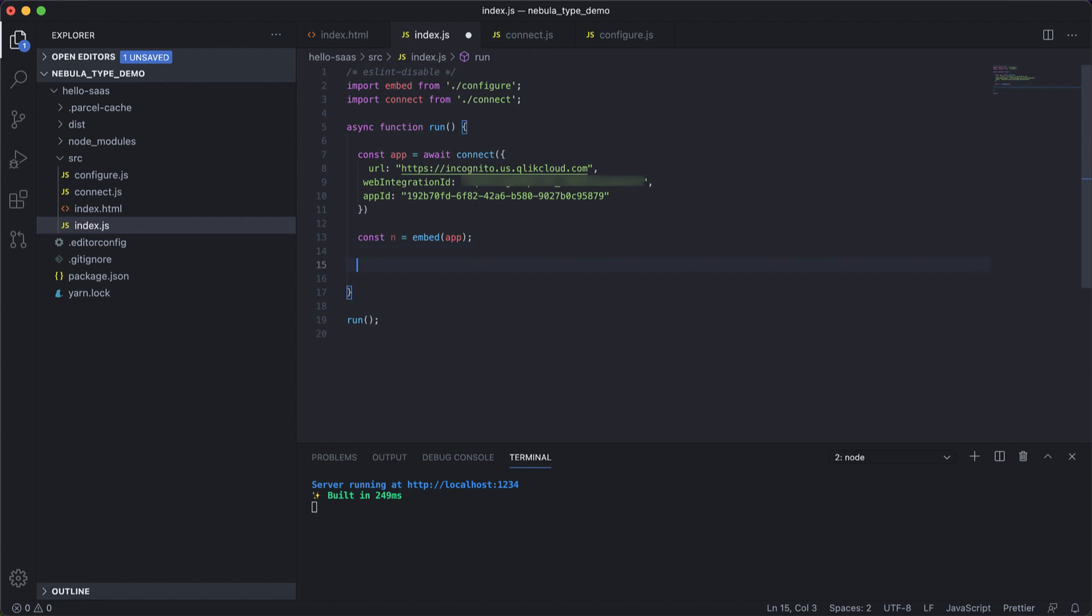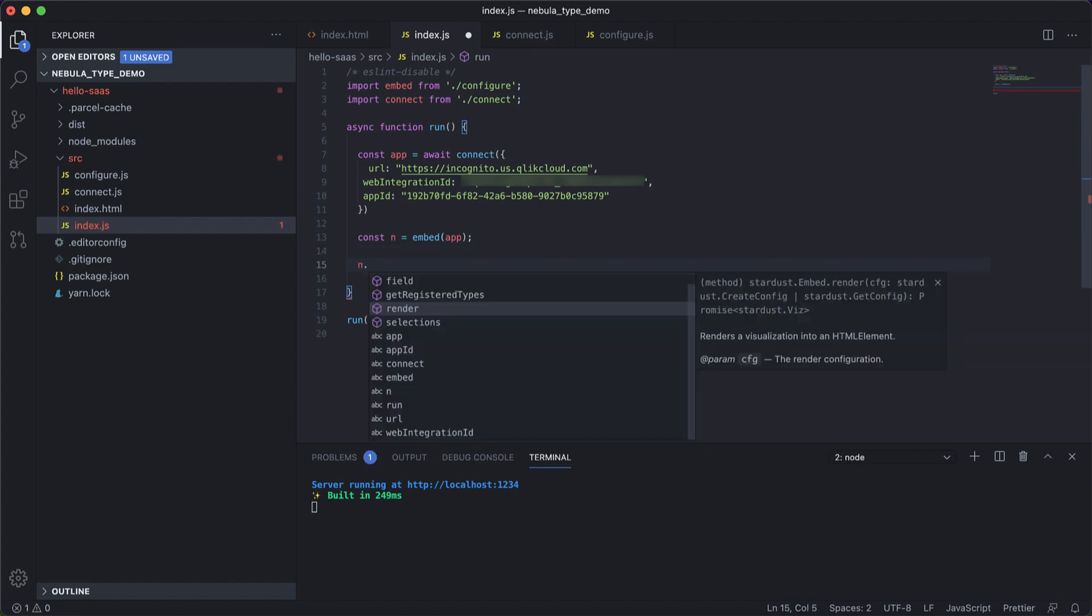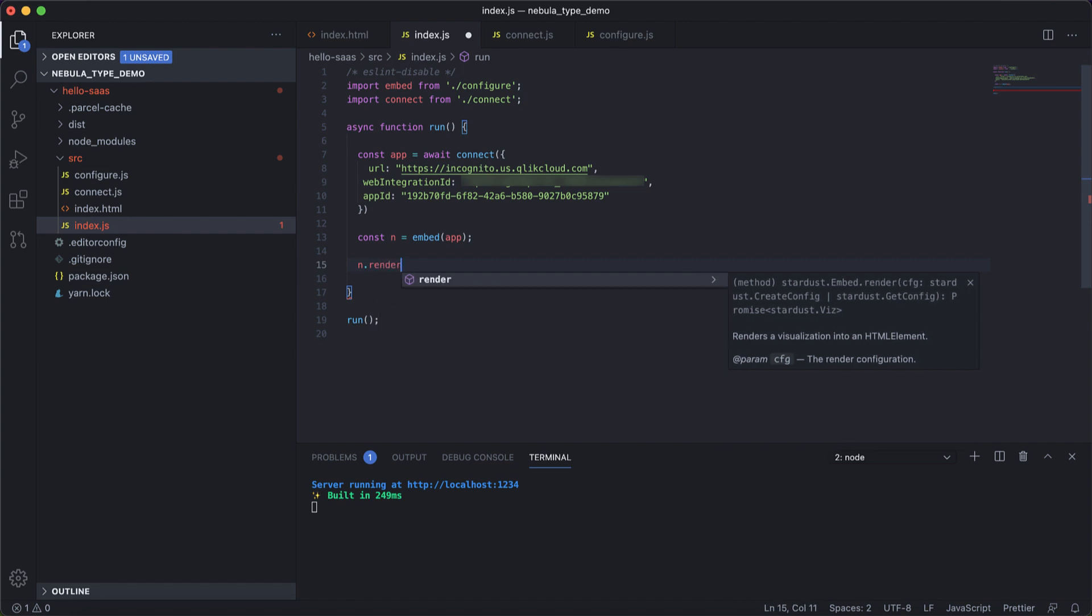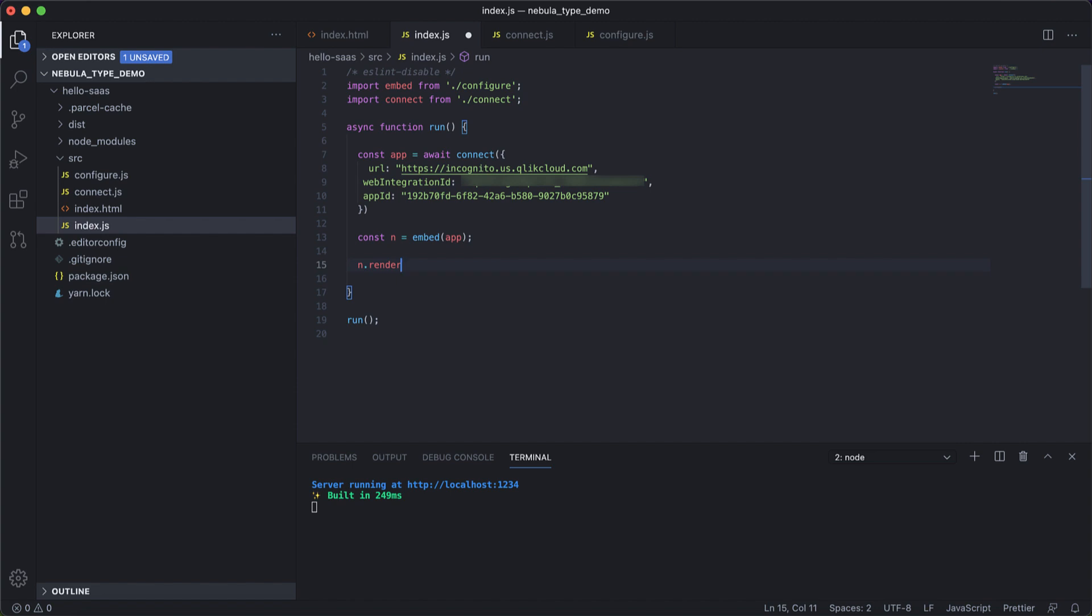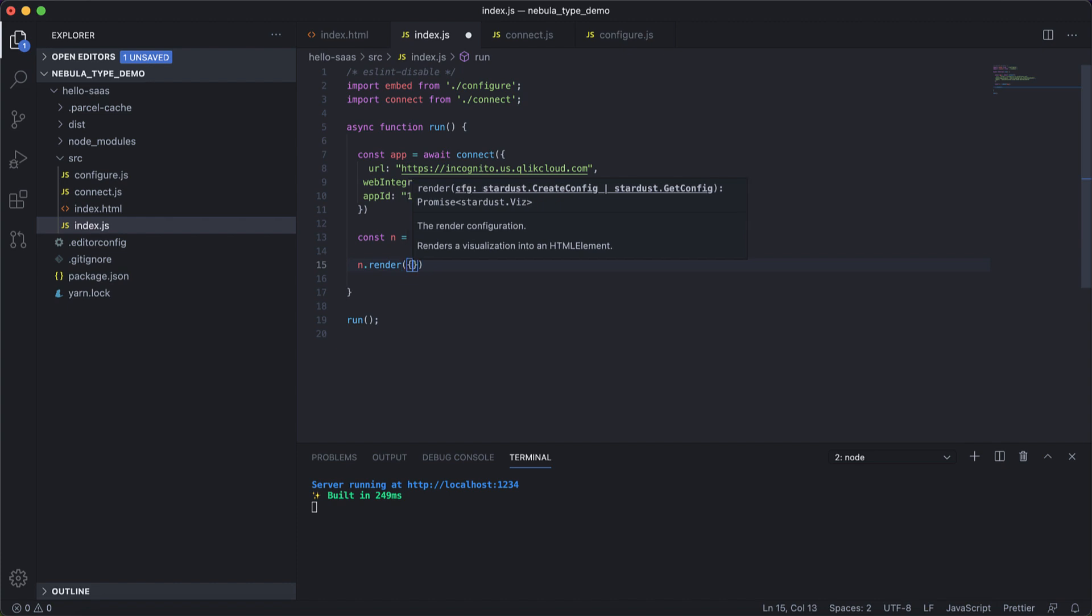So the last step that remains is to render the particular visualization that we're trying to get. To do that, the function is render. Now you can see the definition as I write the code in my Visual Studio Code.